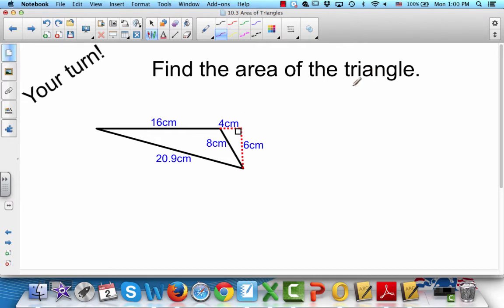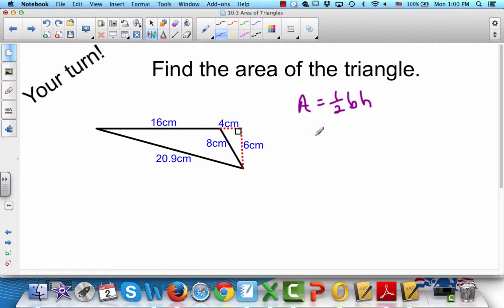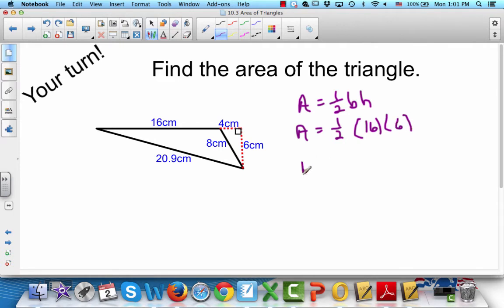Your turn — find the area of this triangle. Be careful about your base; make sure you only use the base of the triangle, not anything else. Pause the video and then get back with me. Did you start out with area equals one-half base times height? The base is 16 right here — the 4 has nothing to do with it, that's just there to test you. The height is 6, from this vertex to the opposite base extended. Area equals one-half times 16 is 8 times 6, giving us area equals 48 centimeters squared.